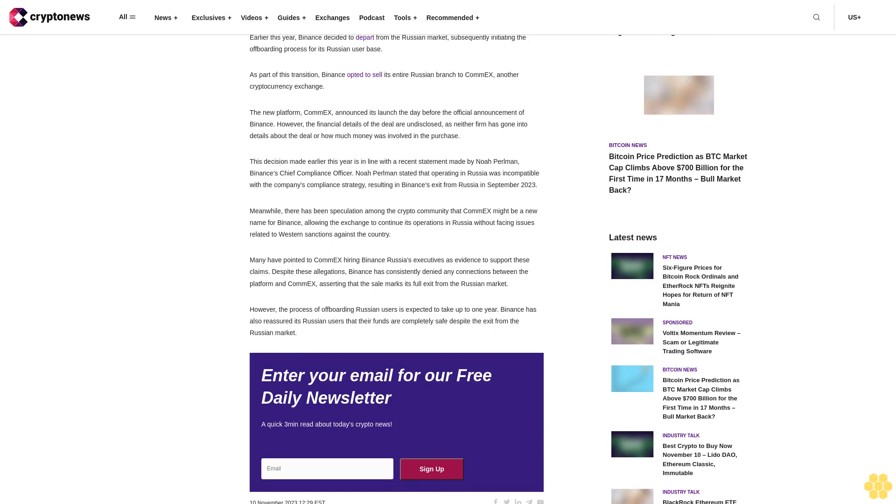Meanwhile, there has been speculation among the crypto community that ComEx might be a new name for Binance, allowing the exchange to continue its operations in Russia without facing issues related to Western sanctions against the country. Many have pointed to ComEx hiring Binance Russia's executives as evidence to support these claims.